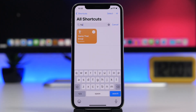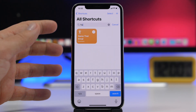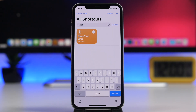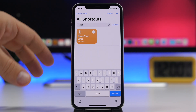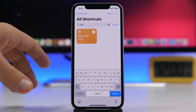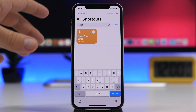Last but not least is a fun but also useful shortcut called Name That Emoji. It allows you to see the real name of every emoji.